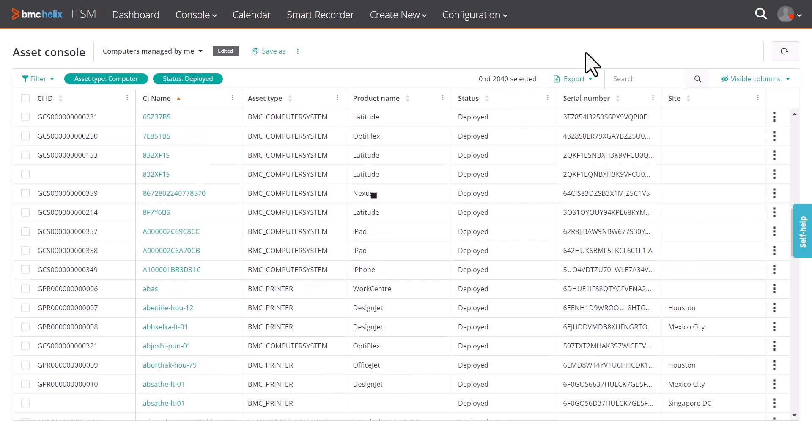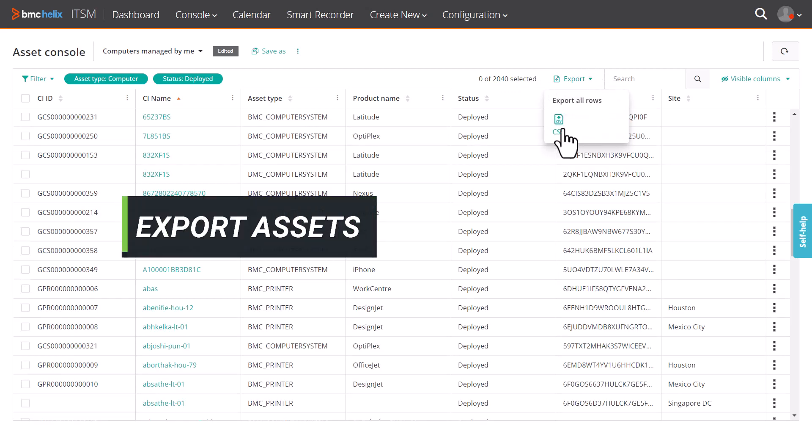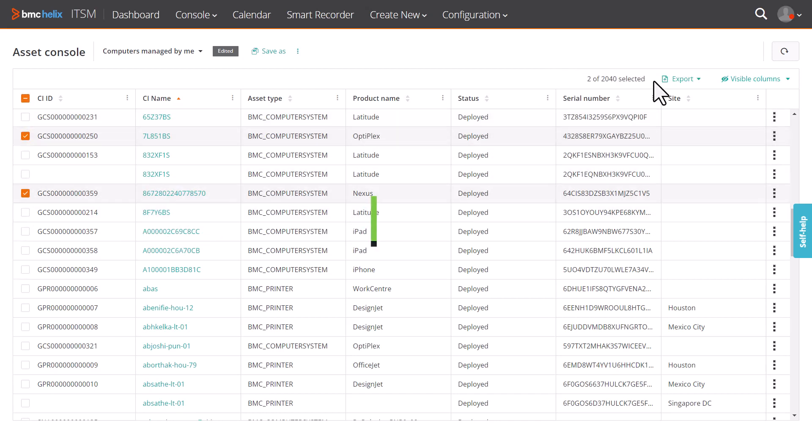You can export the assets displayed in the console to a CSV file. You can either export all the assets, or export only selected assets.